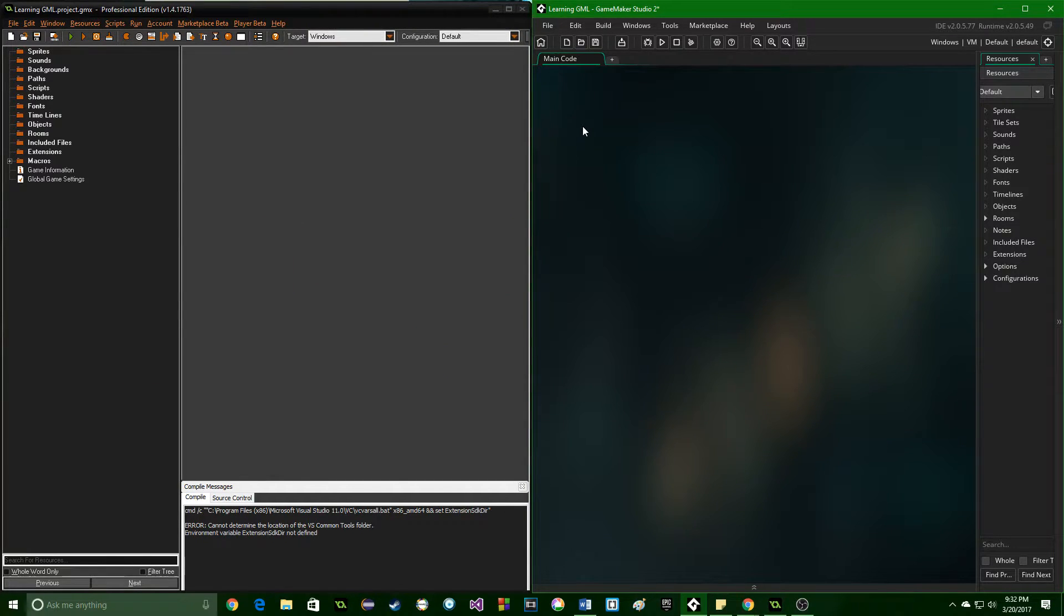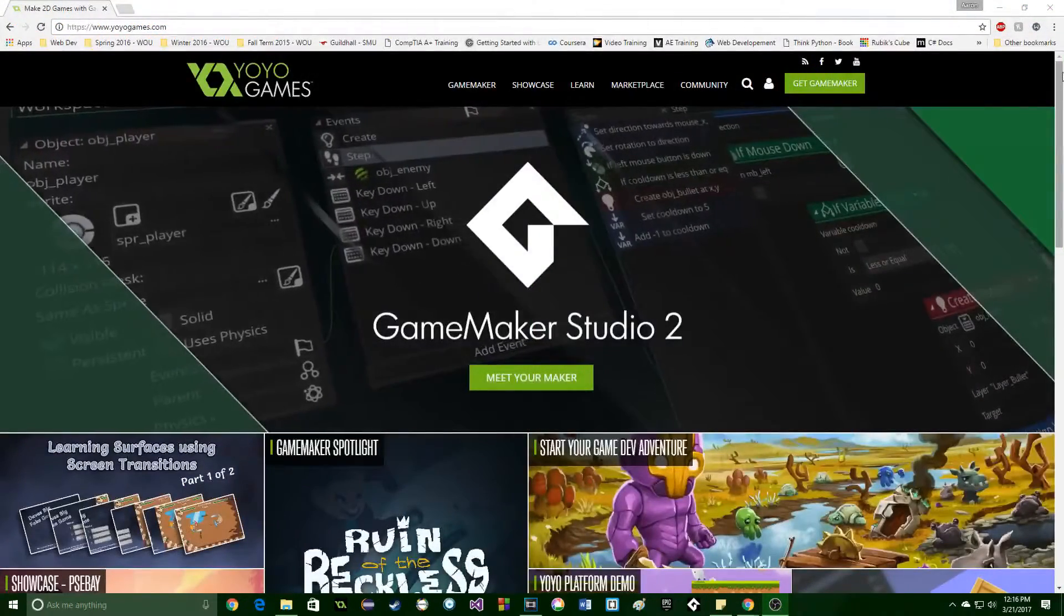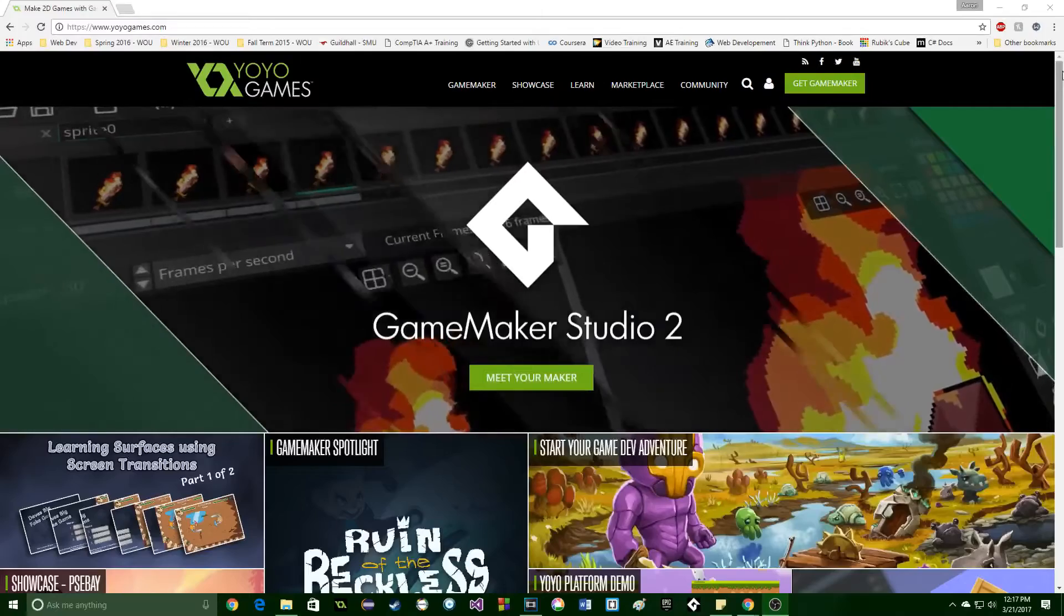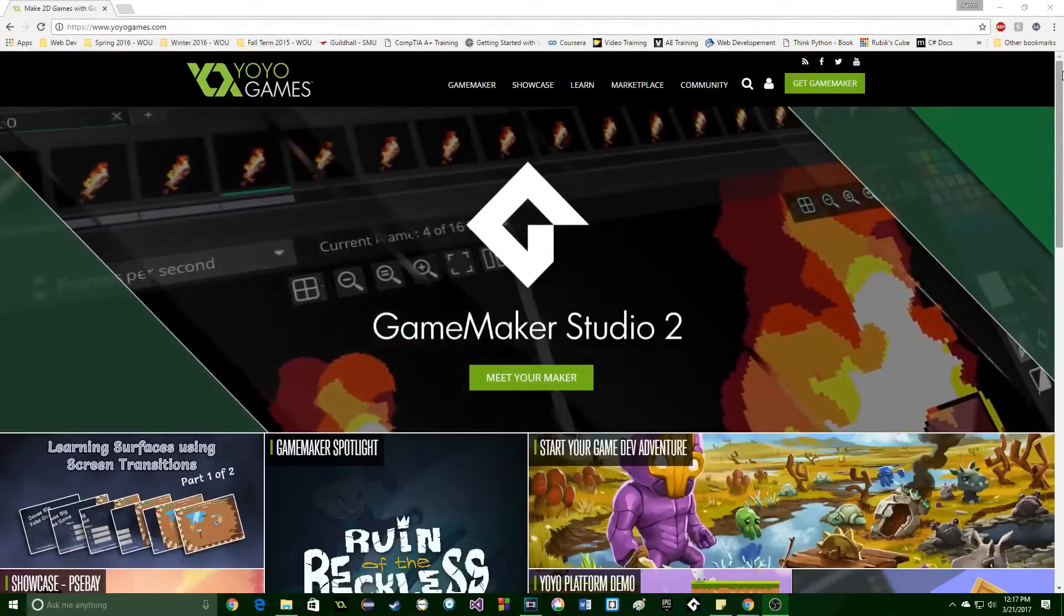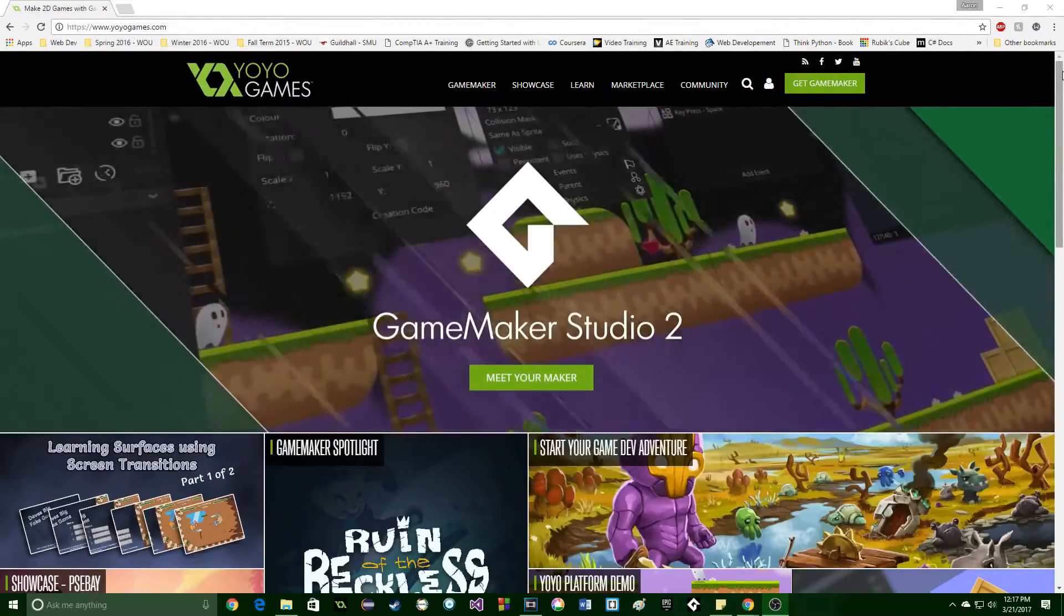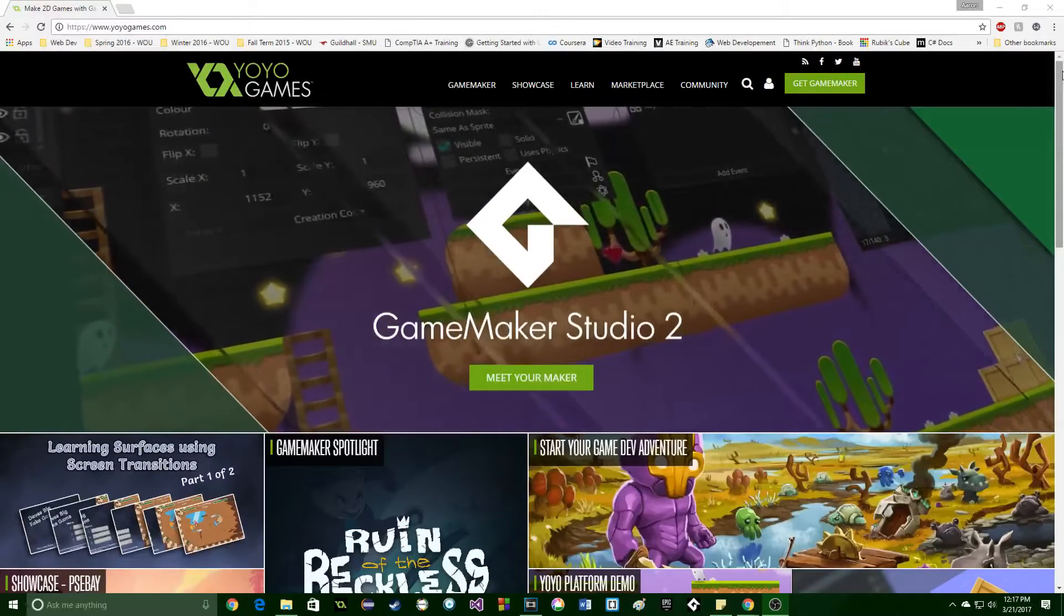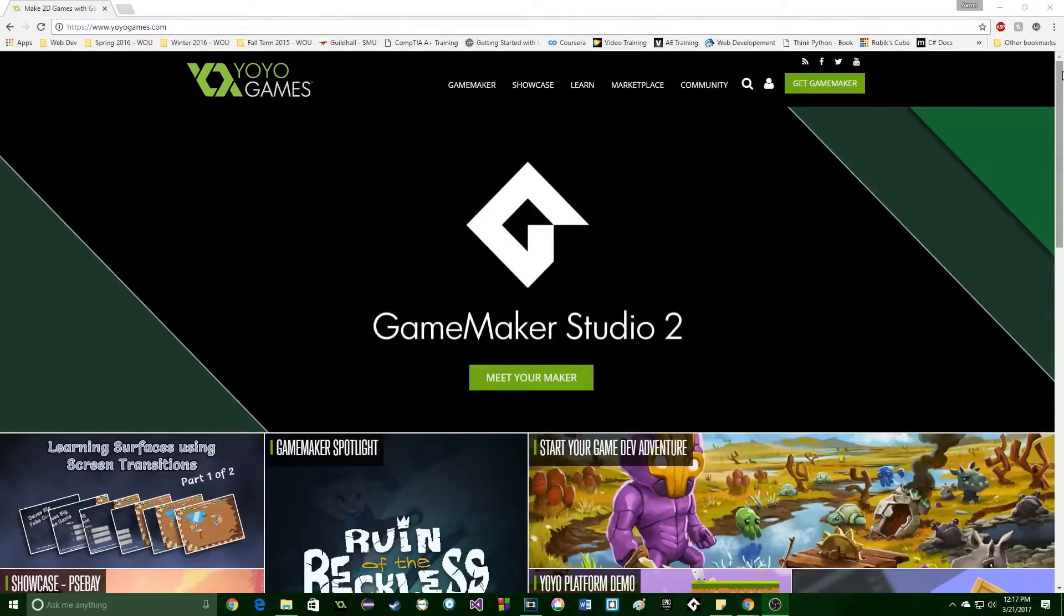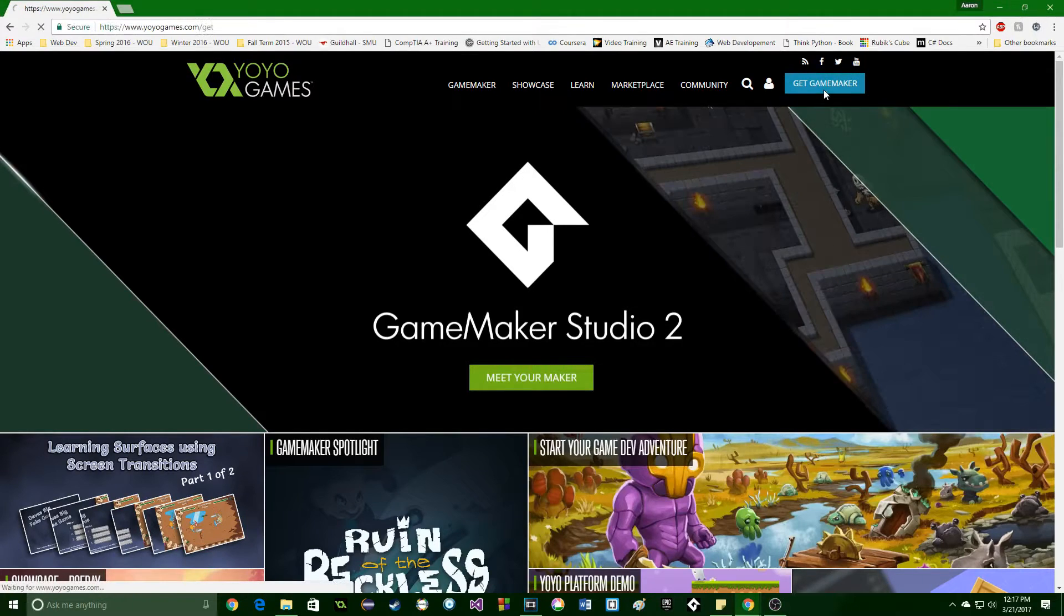For this series, I am going to be focusing on GameMaker Studio 2, as they have just recently publicly launched it, and getting GameMaker Studio 1 actually looks to be kind of difficult if you didn't already have it. So my videos and this series is going to focus on GameMaker Studio 2 from now and into the future.